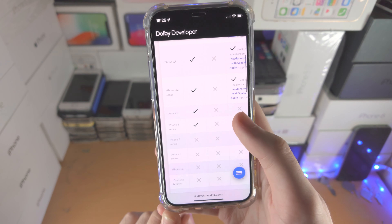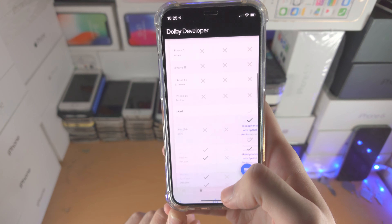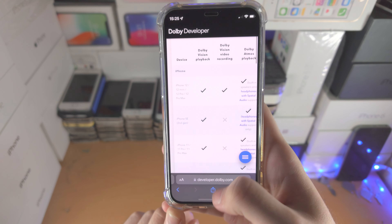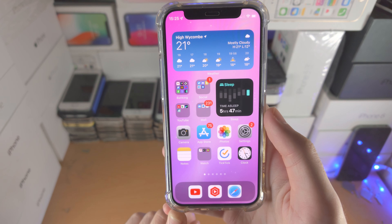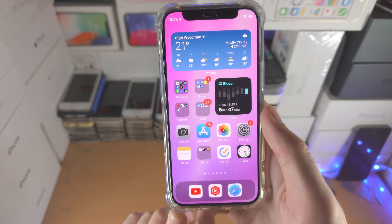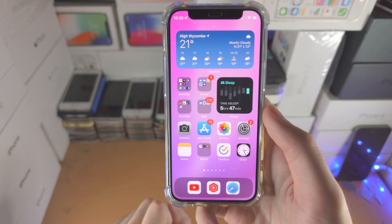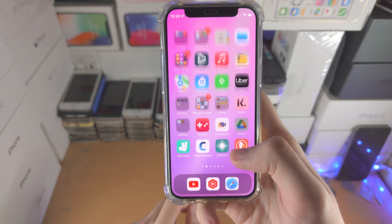If you look at the iPhone 10 and older, none of those devices have support, and you can also see the list of iPads as well. So once you have verified you are supported, you just need to find an app which supports Dolby Atmos.